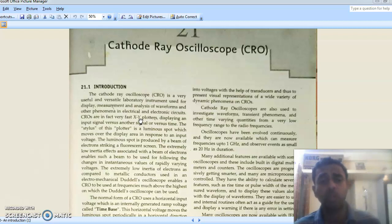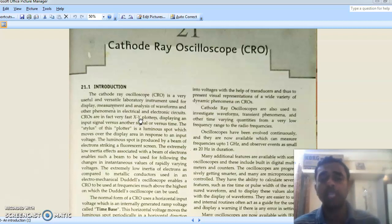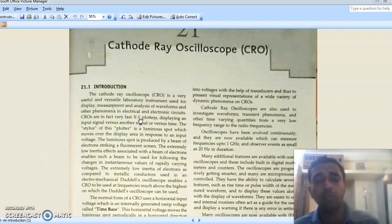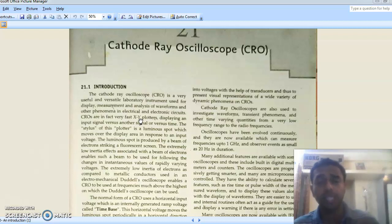The CRO is more or less a fast XY plotter. We have seen a stylus — a luminous point — at the center of the CRO when we start. When we vary the time per division knob, the stylus moves gradually from left to right. We don't see it moving from right to left because there is a circuit which masks that movement. We always see the stylus moving from left to right.